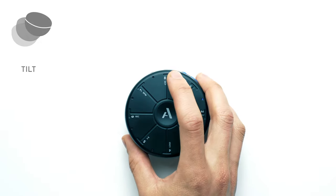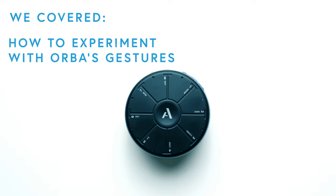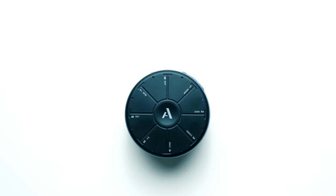So now that you know about Orba's modes, how to switch between them, and how to experiment with Orba's gestures, it's time to put your chops to the test and make a song.